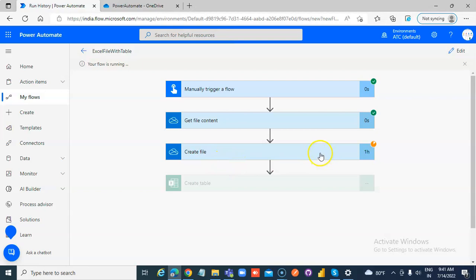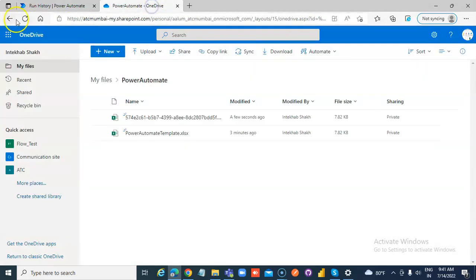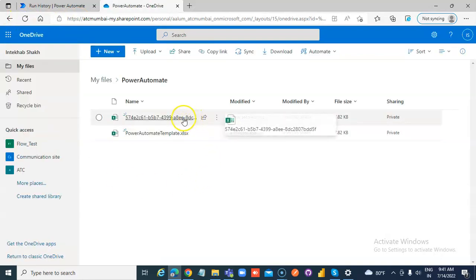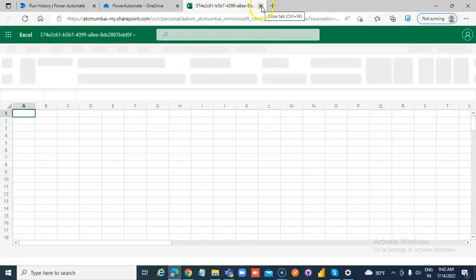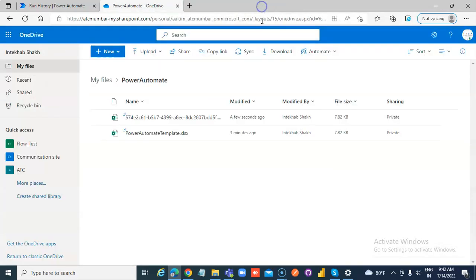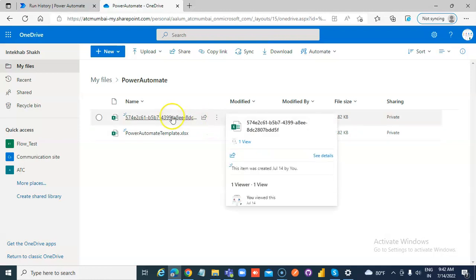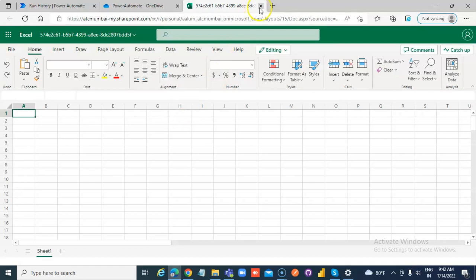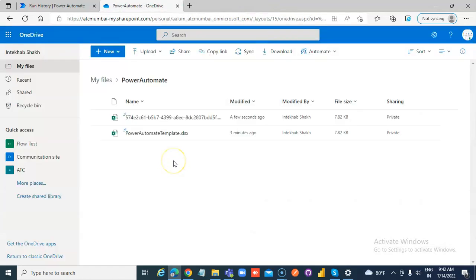So it's creating the Excel file. The Excel file got created. We just have to wait for the table to be created — let's wait a few seconds. Not yet created.